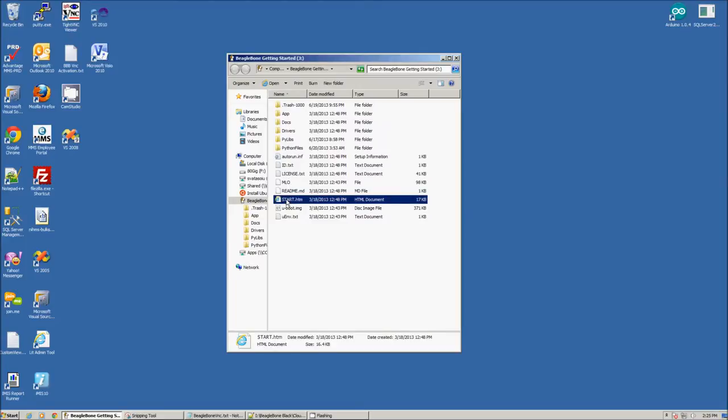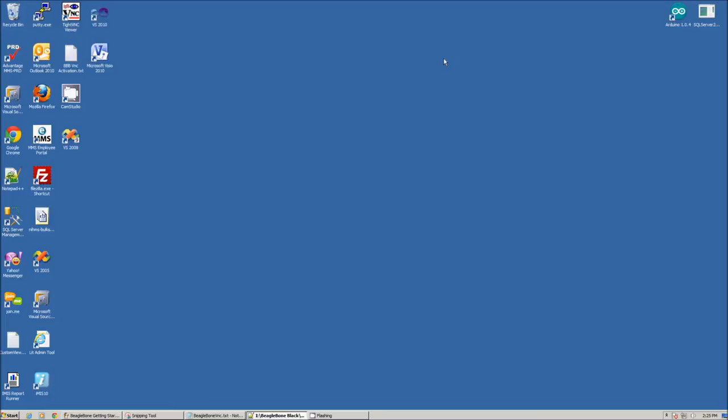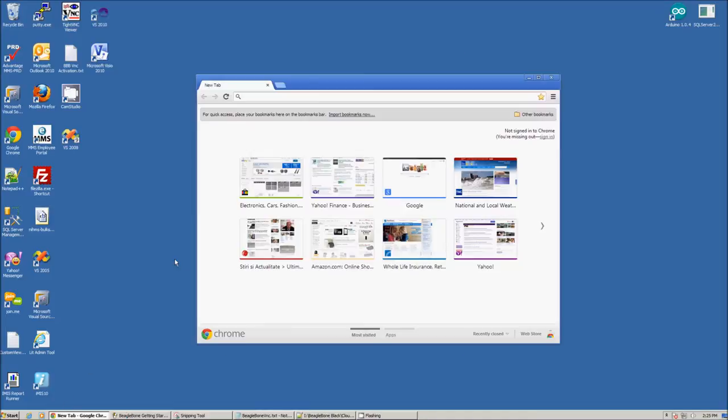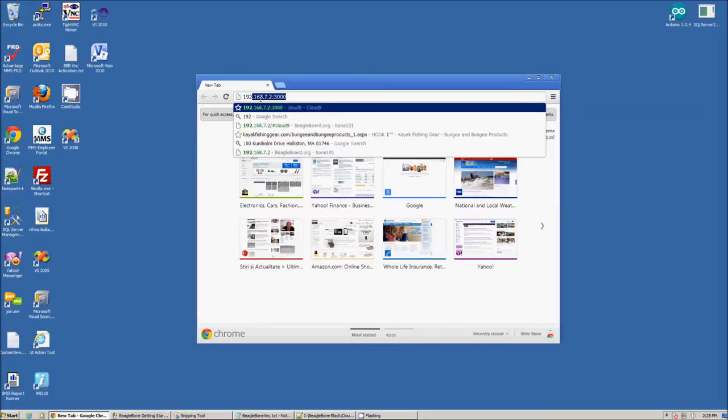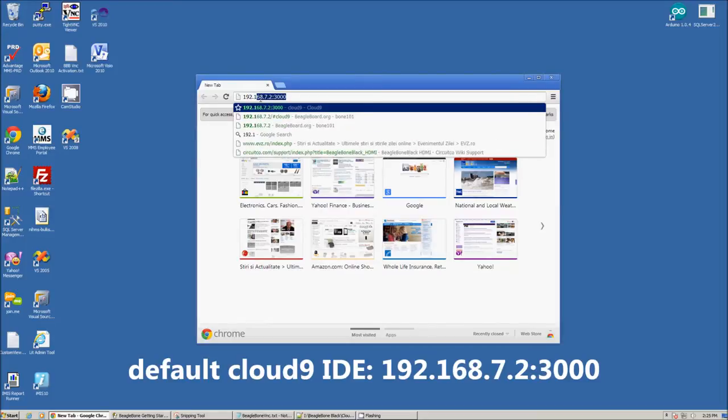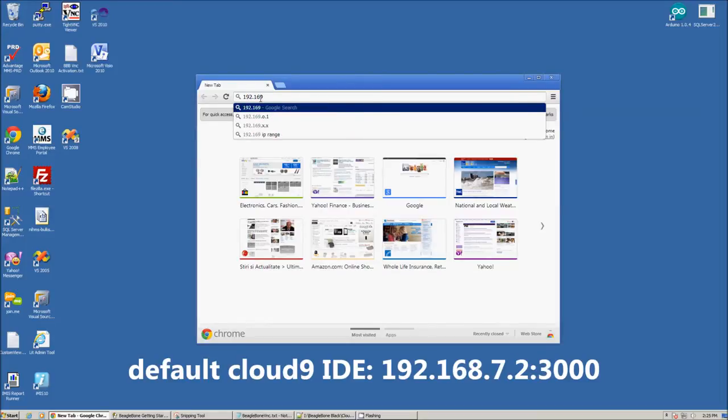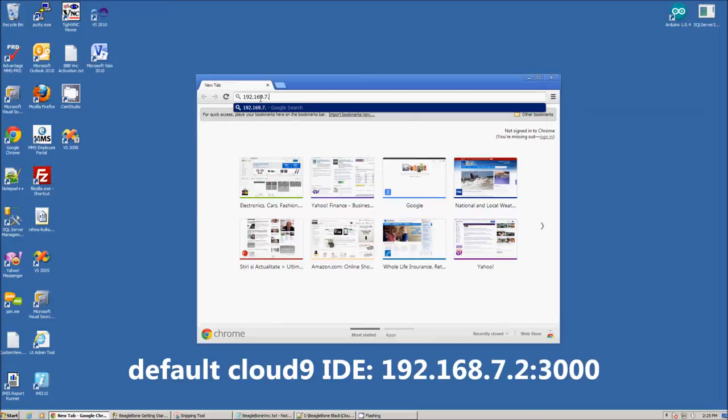The BeagleBone Black has a built-in web interface that allows us to control the available pins, including the LEDs. This interface, called Cloud9, is hosted internally at the default address 192.168.7.2, port 3000.